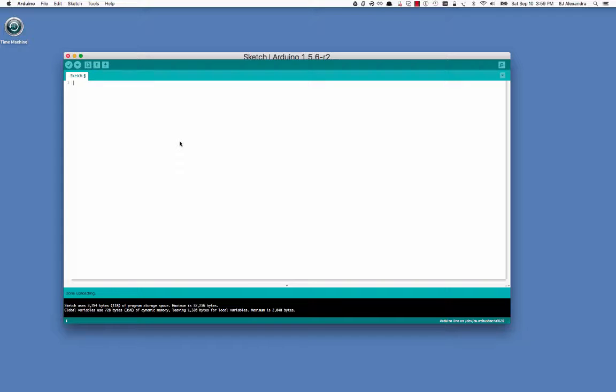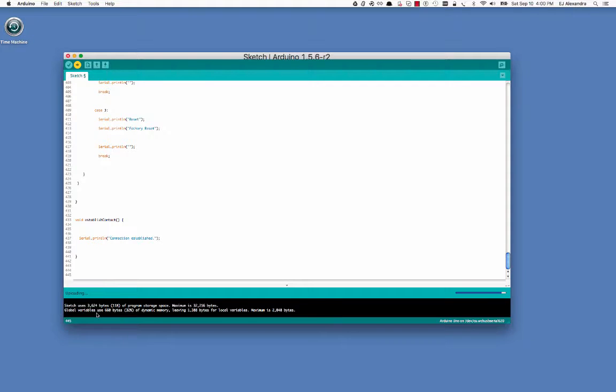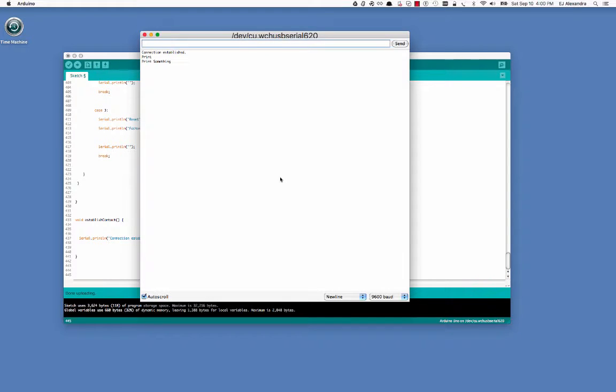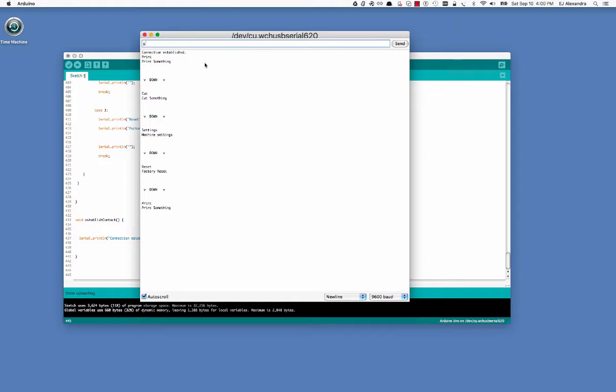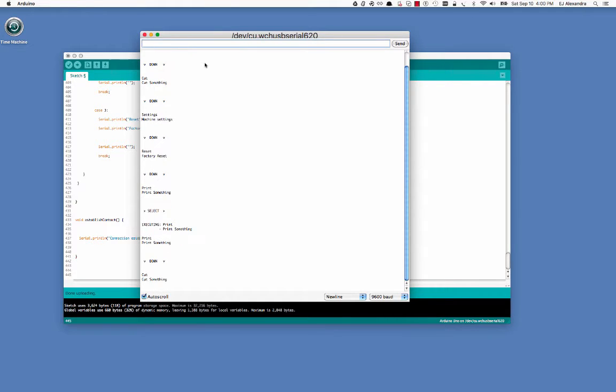So in about half the time it would have taken me to write the code by hand, I have a tool where the spreadsheet is essentially the source code. Thank you for watching.